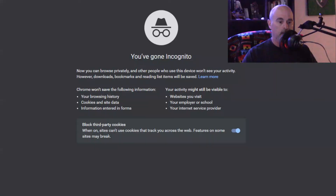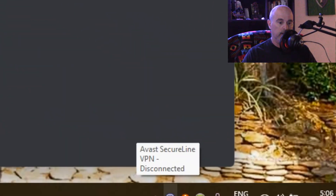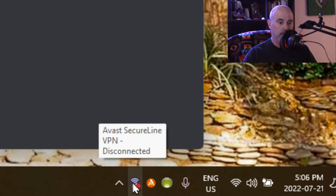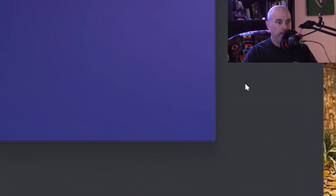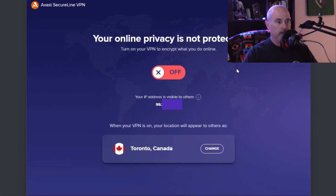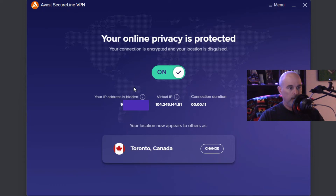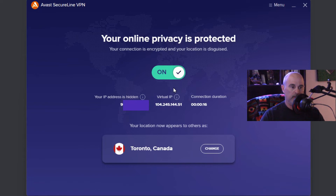I've got one through Avast, so let me show you that real quick. Down at the bottom here I've got the Avast SecureLine — that just happens to be their product. If I open it up first before turning it on, we can see it shows me it's off and I can see what my current IP address is. Now that it's on, it shows me my actual IP address that's hidden and then the virtual address, which is what everyone else on the internet sees and thinks I'm at.